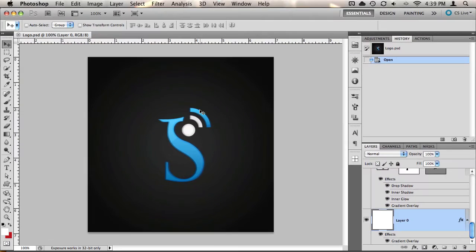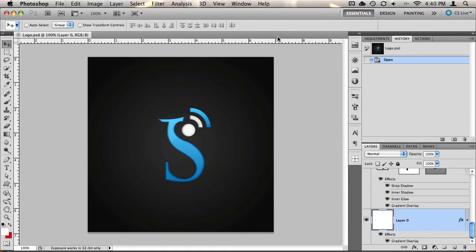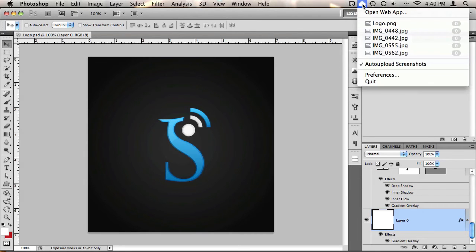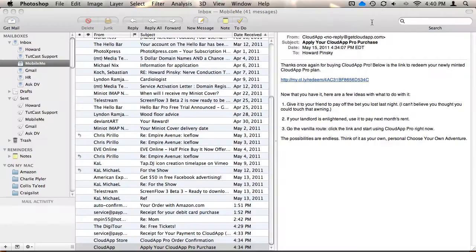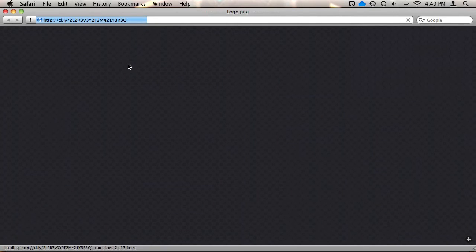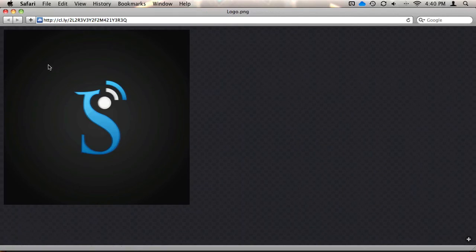For instance, if I'm working in Photoshop and I want to share this document that I'm working on with a client, I can use the control, option, and R shortcut, and Cloud will upload that document in its current state right to my account. Now I can easily paste this link in an email and send it directly to the client.